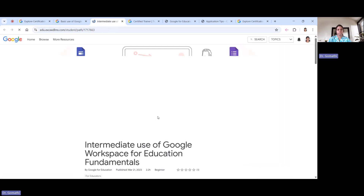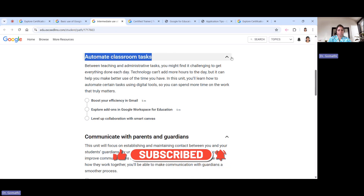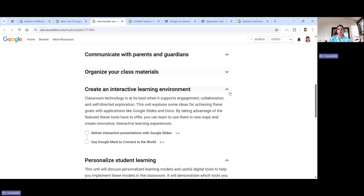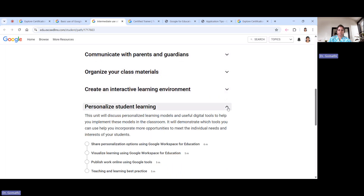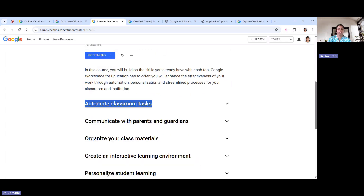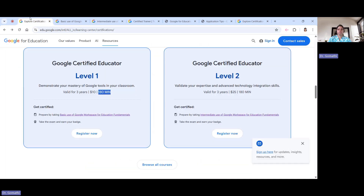For Level 2, you'll find topics like how to automate classroom tasks, how to communicate more effectively, how to use Google Docs and Google Slides, personalized learning, and how to interpret student data. This is approximately 2 hours and 20 minutes of training. Once done, you can take the Level 2 exam, which costs twenty-five dollars.